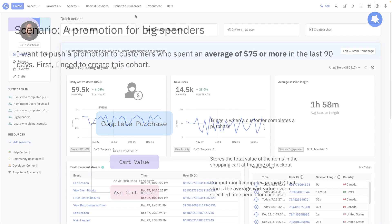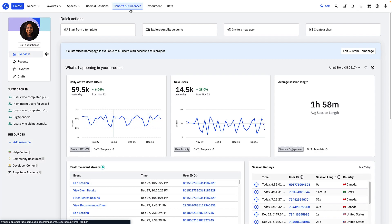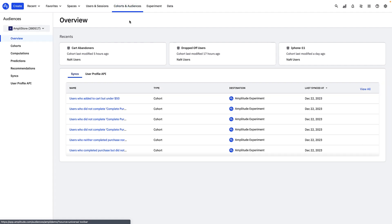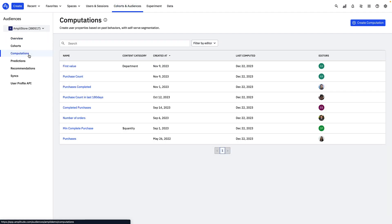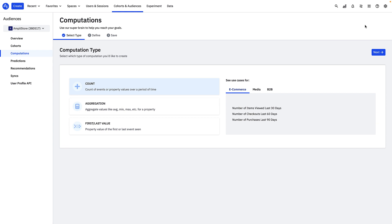To create this computation, navigate to the computations area of the product. Here you can see the three types of computations, as well as some example use cases for e-commerce, media, and B2B industries.